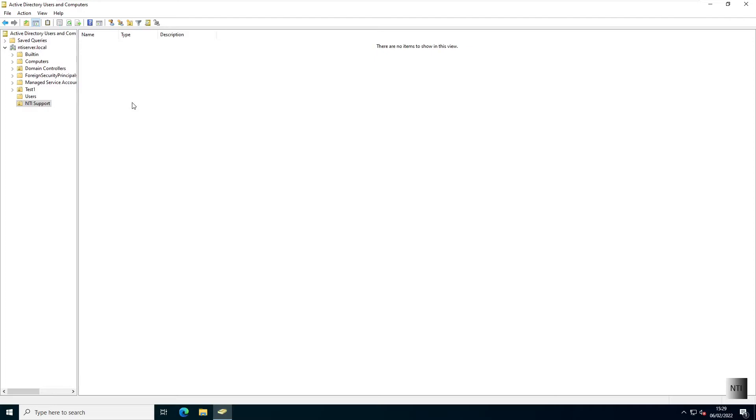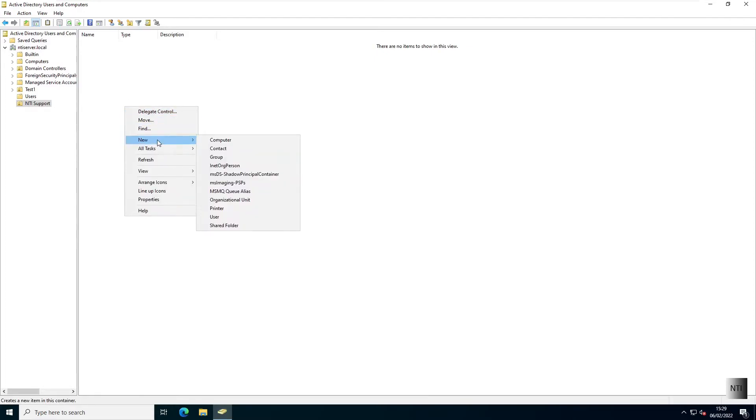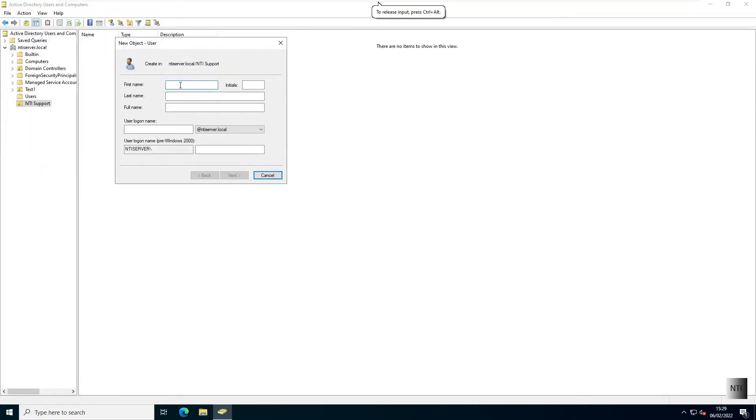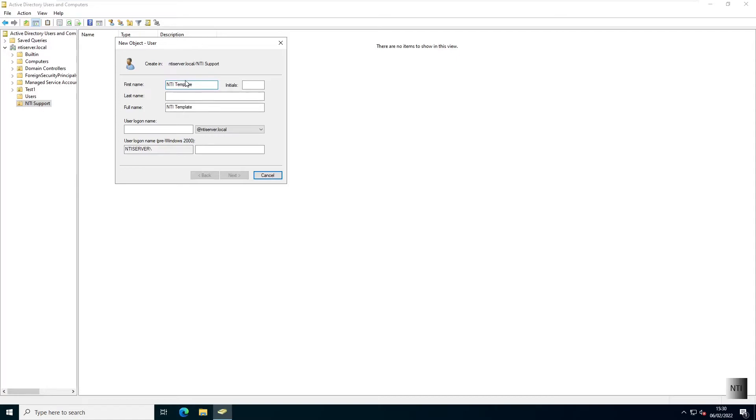So now we're going to create a new user. We're going to right-click, choose new user. And for this, I'm going to be creating a template just for this video, because as your network grows, this can become helpful. I'll explain why in a couple of seconds.